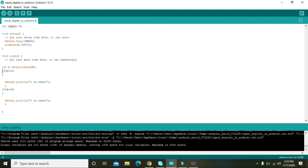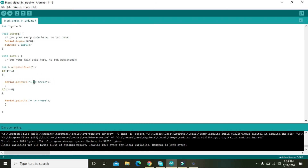After t is stored, we have an if statement: if t == 1, meaning the if condition compares t with the integer 1. If t equals 1, then Serial.println prints '1 is there' on the virtual terminal so we can see whether 1 is present or not.